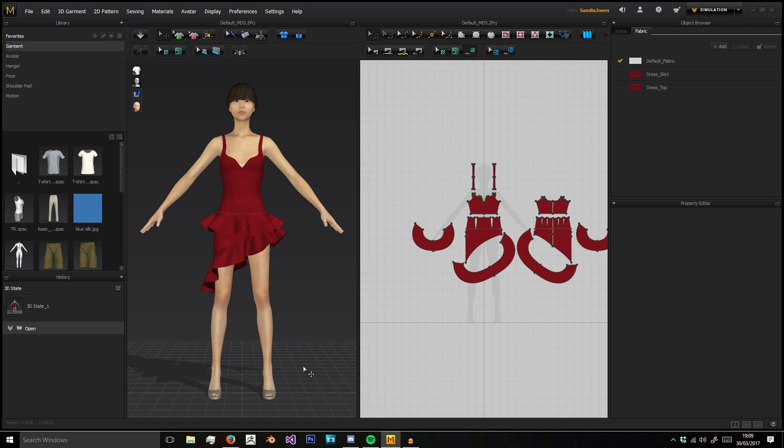In this video, we're actually just going to look at everything outside the 3D and 2D window here, this kind of horseshoe shape I'm making with my mouse.